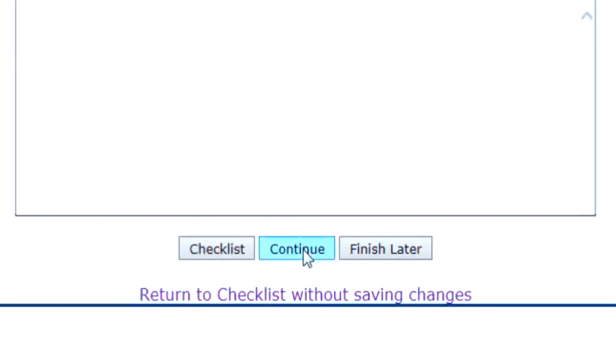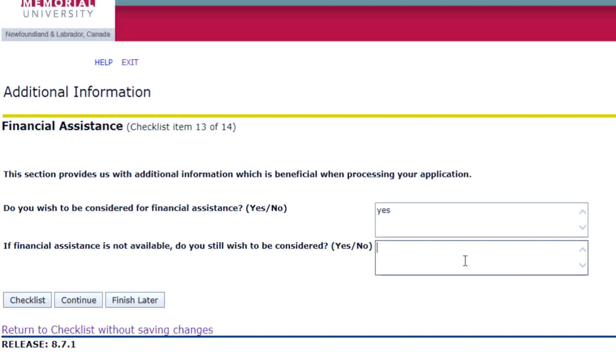Next, if you wish to be considered for financial assistance, answer Yes to the following question. Your eligibility for funding will be assessed with your application.